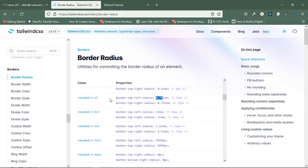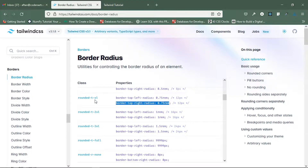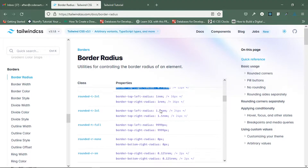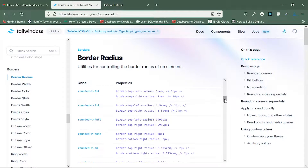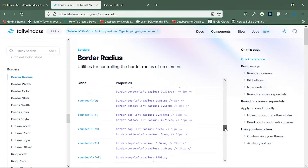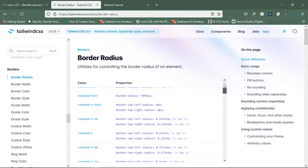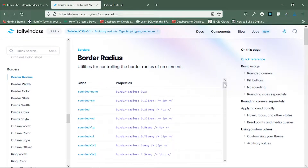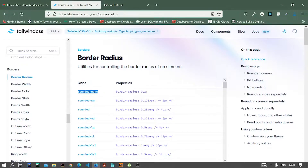Top means border-top-left-radius and border-top-right-radius — so it applies to both the top-left and top-right directions. Similarly it works for B (bottom), as well as for right, and you can explore those. This is the border radius class and we use 'rounded' here.